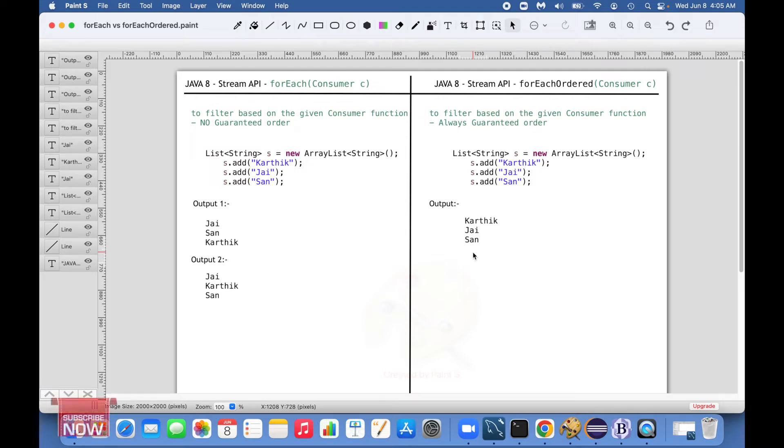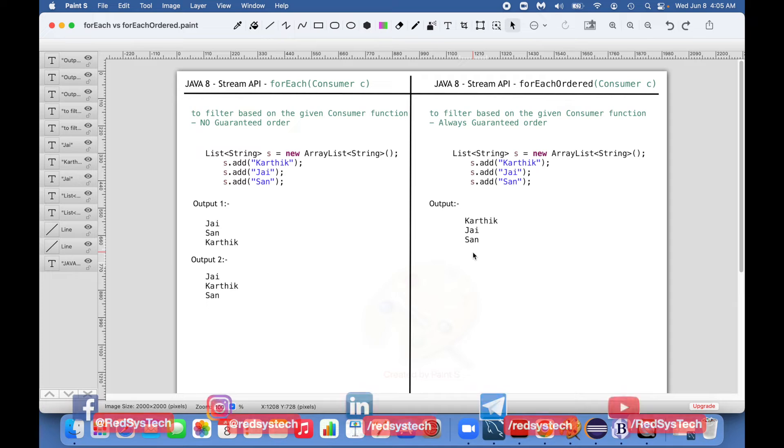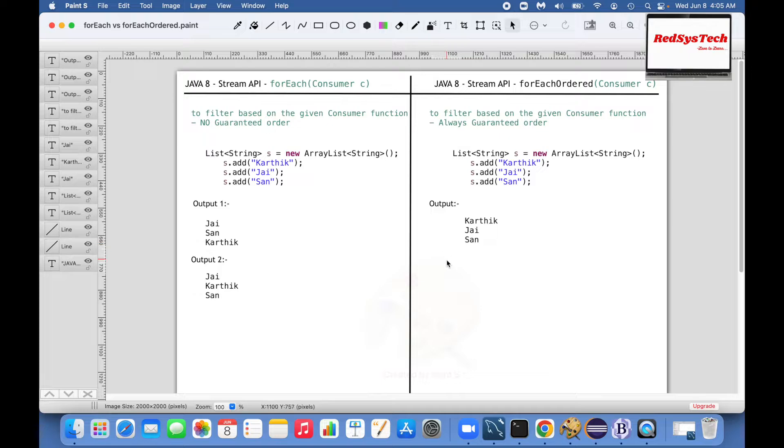Hello everyone, in the previous video we learned about how to use forEach method and forEachOrdered method. Now it's time to learn what is the difference between these two and when we should use what. So let's get started.